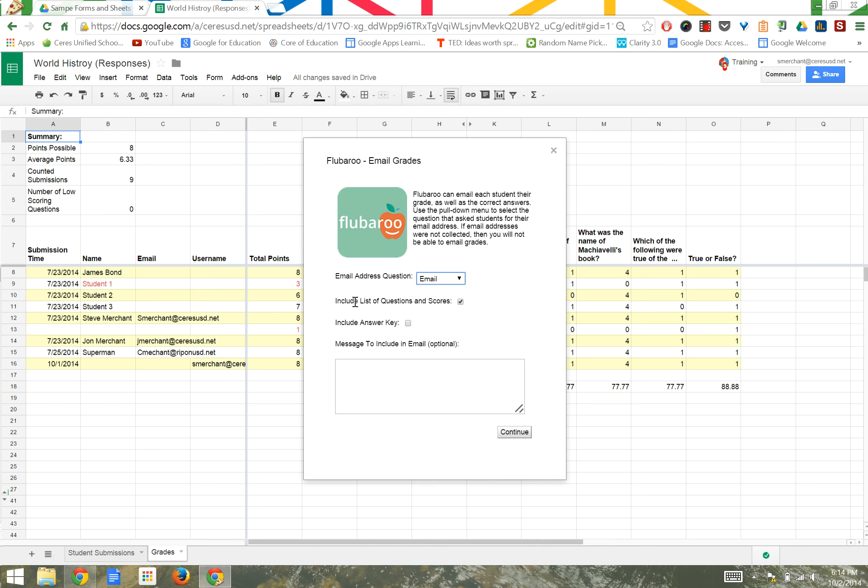You have options here that include a list of questions and scores. You could include an answer key, and you could type a message for students. And then simply click Continue.